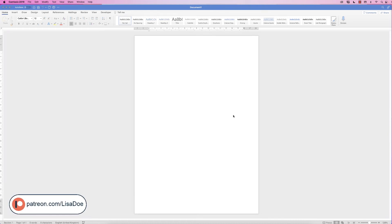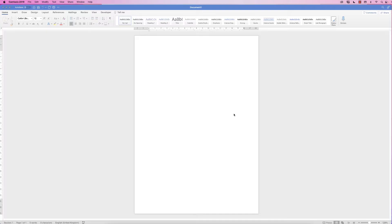Hi, and in today's video I'm going to show you how to create a personalized thank-you card in Word. It can be any card you like — it can be a birthday card — I'm just using a thank-you card as an example.